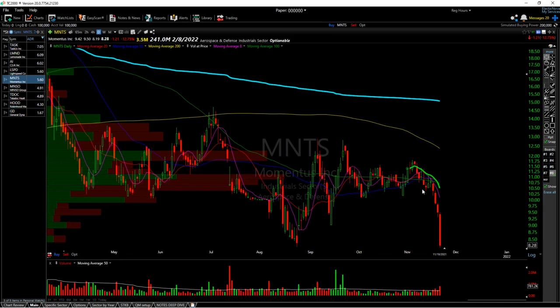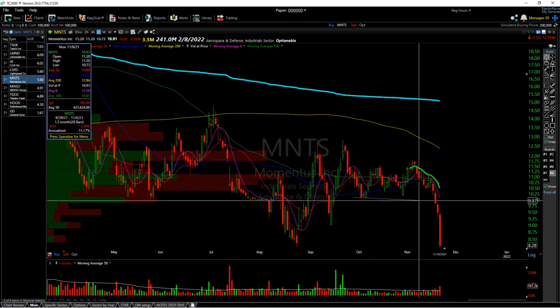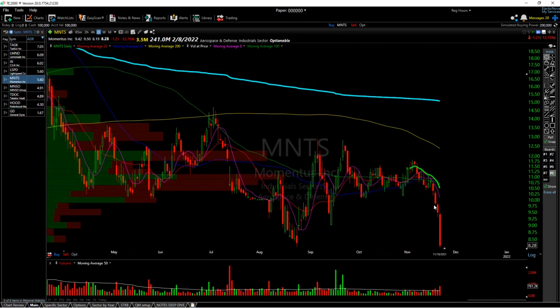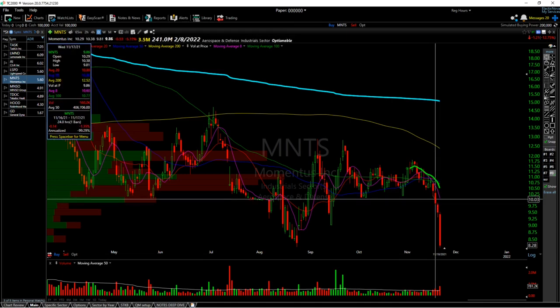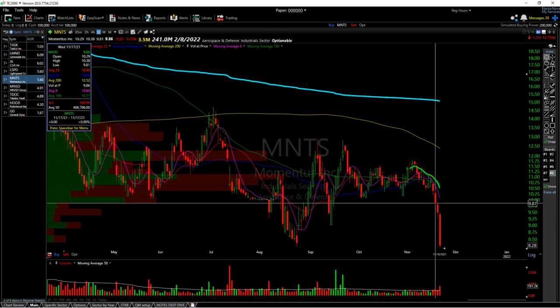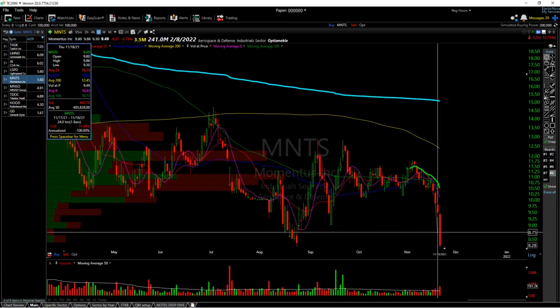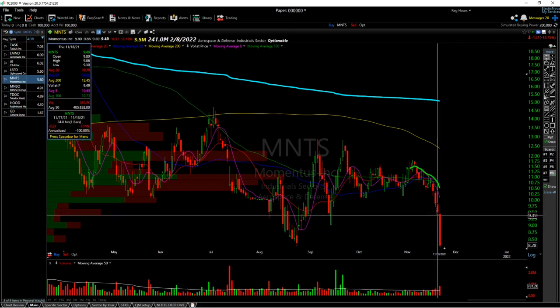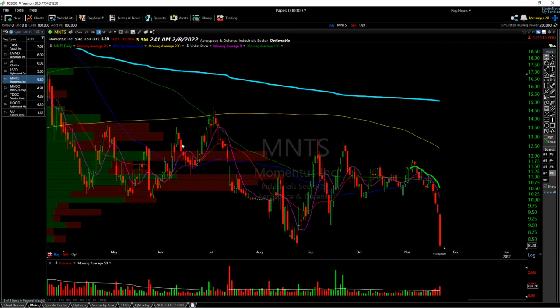Quick recap: you want to see tight consolidation in ranges, and when you see the breakdown candle with volume, you either enter at the breakout or right at the end of the session. You're looking for one to four days of continuation.